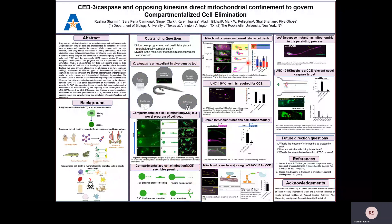Mitochondria somehow get back to the soma in a retrograde fashion prior to death. We did a screen and got a mutant called kinesin-1216, which has a CCE defect — there is a remnant of the Tel-spec cell remaining. We saw that kinesin-1216 functions cell-autonomously in the Tel-spec cell. Since kinesin-1216 is a motor protein, it carries different types of cargo along microtubules, so we were interested to know what the cargo of kinesin-1216 is. We thought of mitochondria.